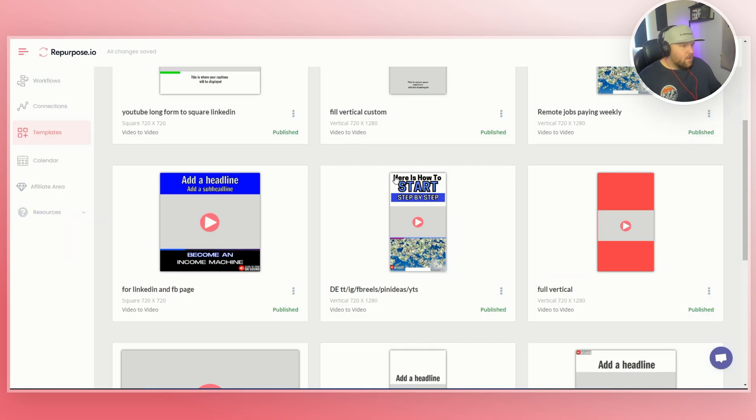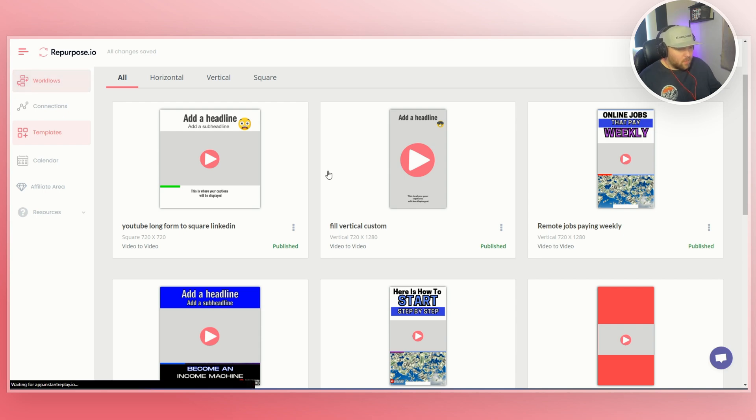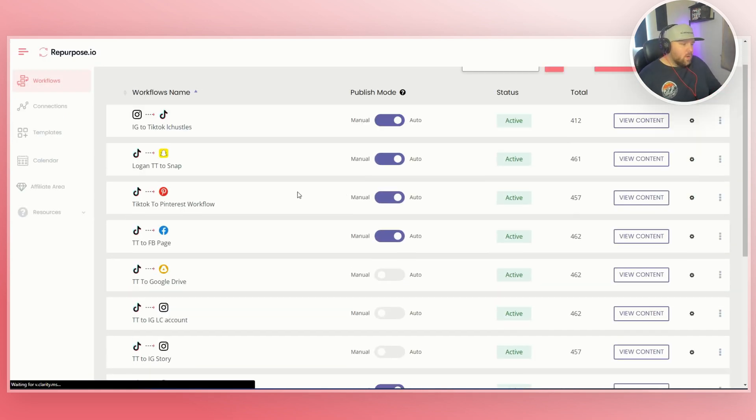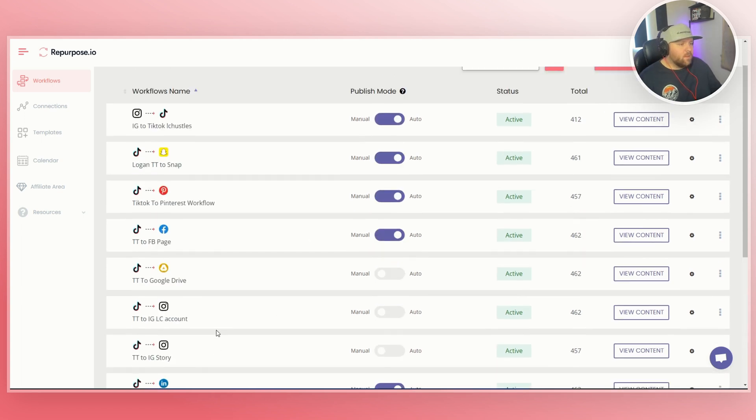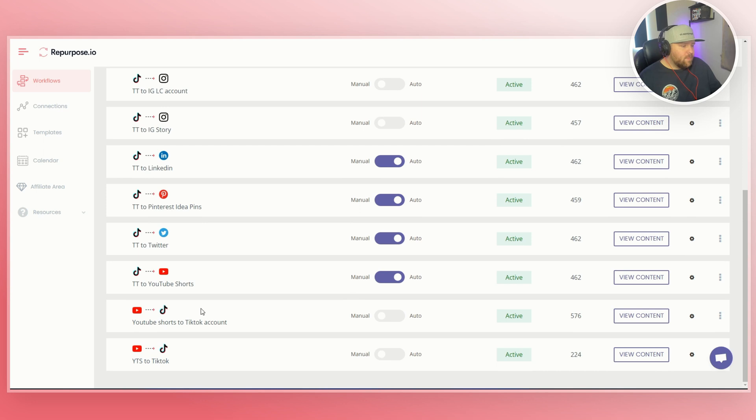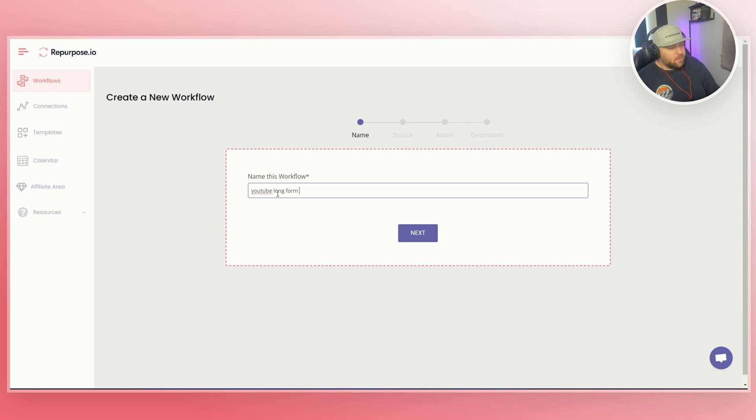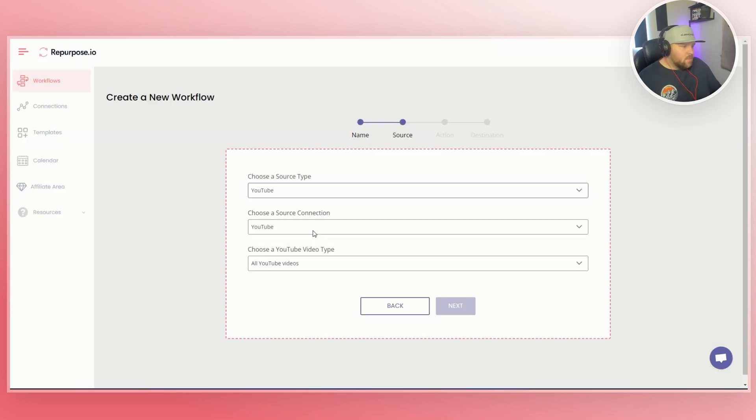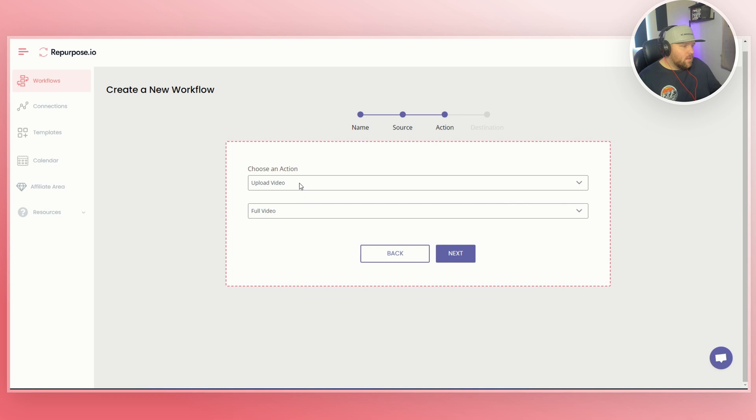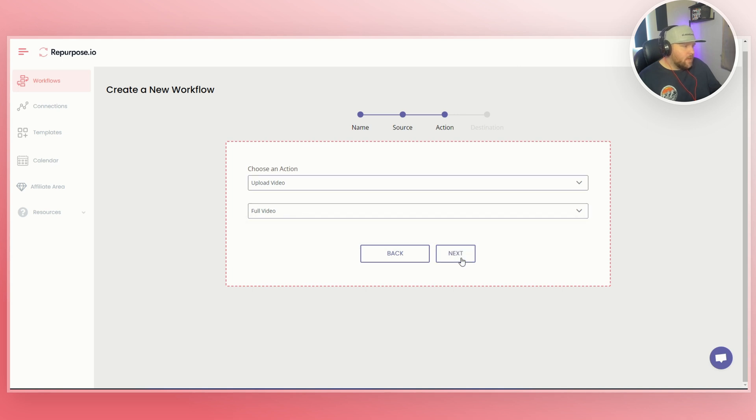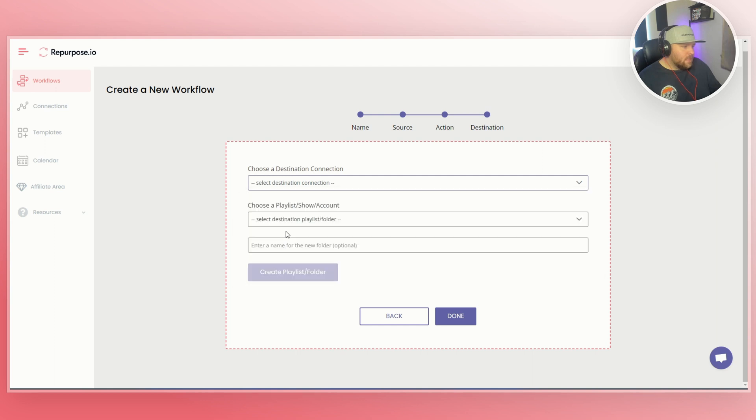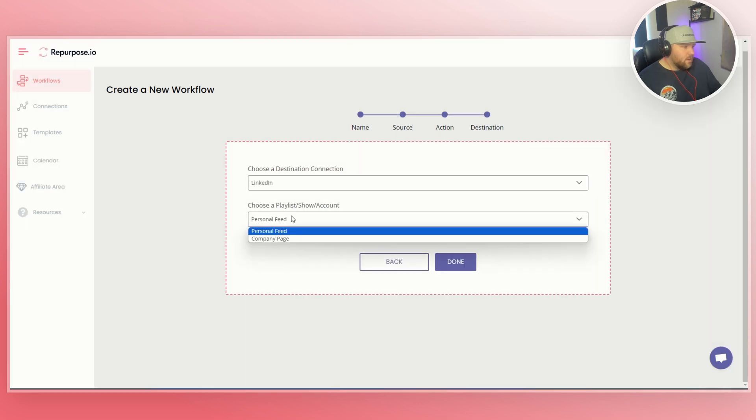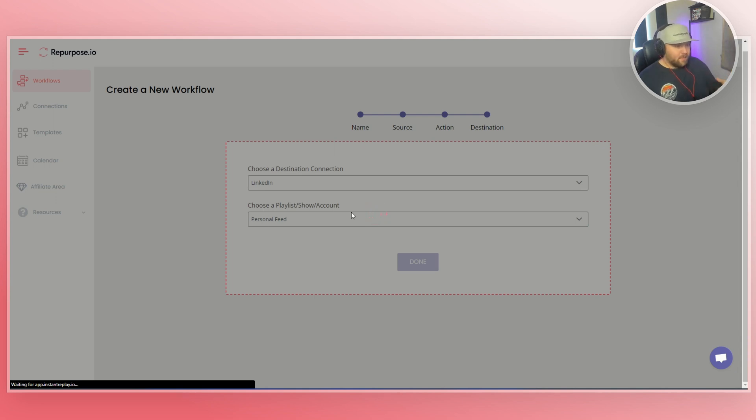So while we're waiting for that, it'll come right here. And then you can see right here, YouTube long form to square LinkedIn. So now the question is like, how can I use this template? So if you go to workflows, you're going to want to go to one of your workflows that you set up that could be relevant with this. And so for example, I actually don't have one, so I'll create one really fast. You do a YouTube long form. And it'll choose the source is obviously YouTube. We'll make it a regular videos. Next. The action will be upload video, a full video and do next. And then you choose the destination will be LinkedIn and you can change the feed and do done. So now I can use that template and I'm not going to set it to automatic. I'm going to have it on manual so I can manually choose which videos I want to post on LinkedIn. So it's just creating that workflow right now.